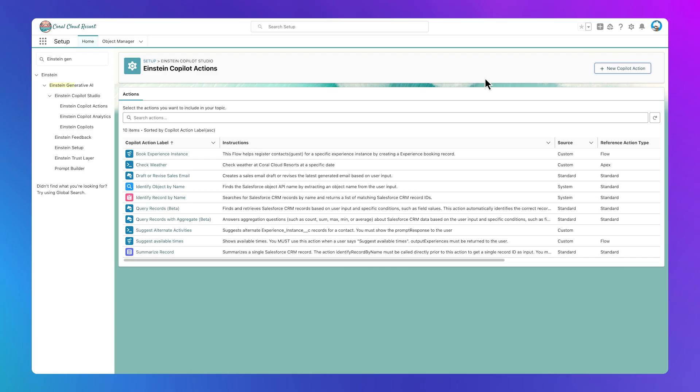Suggest Alternative Activities, Check Weather, Book Experience Instance, and Suggest Available Times. Let's look at how a simple standard action works.